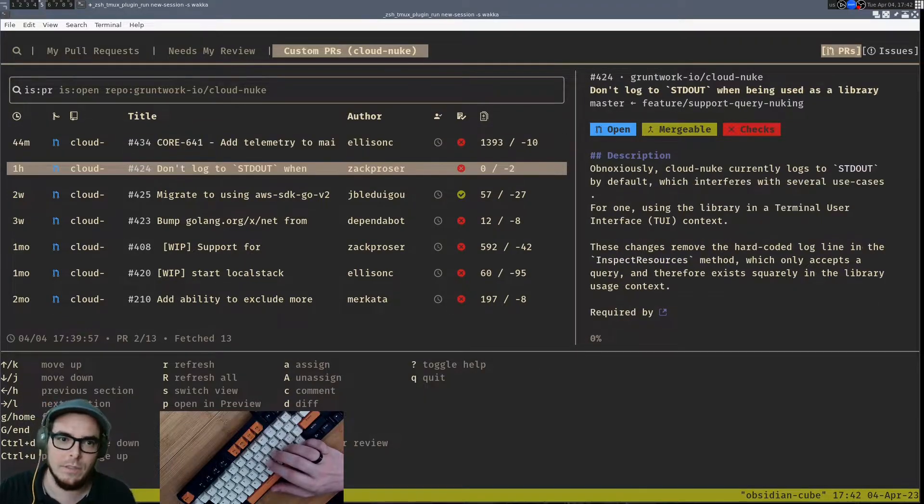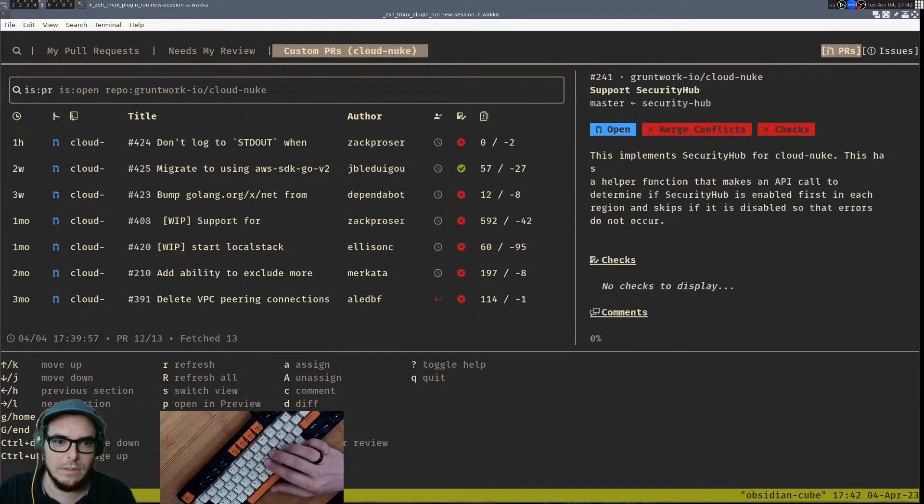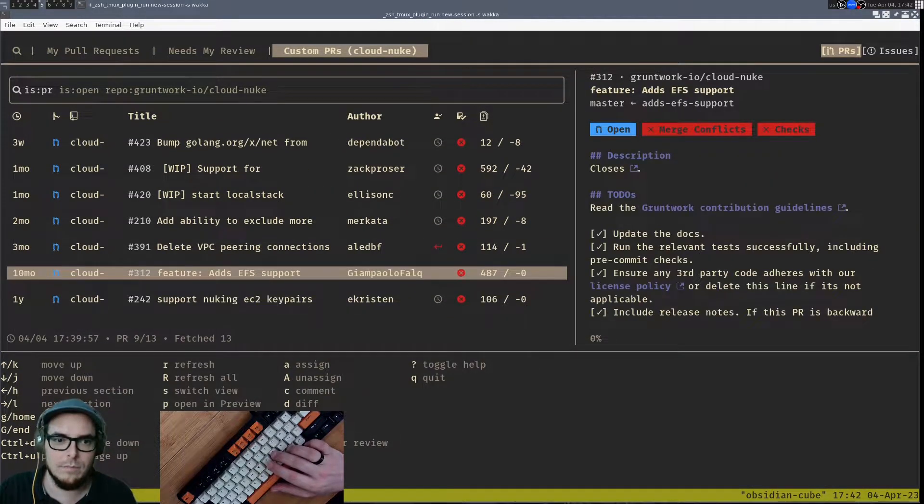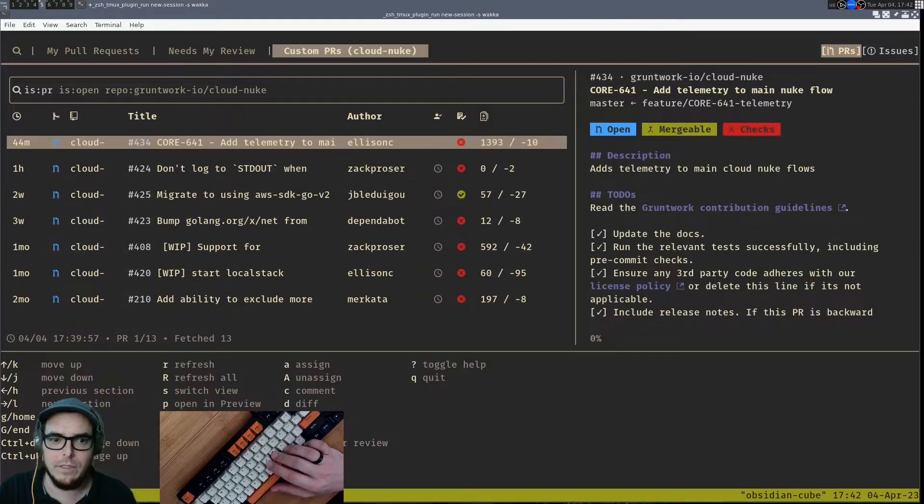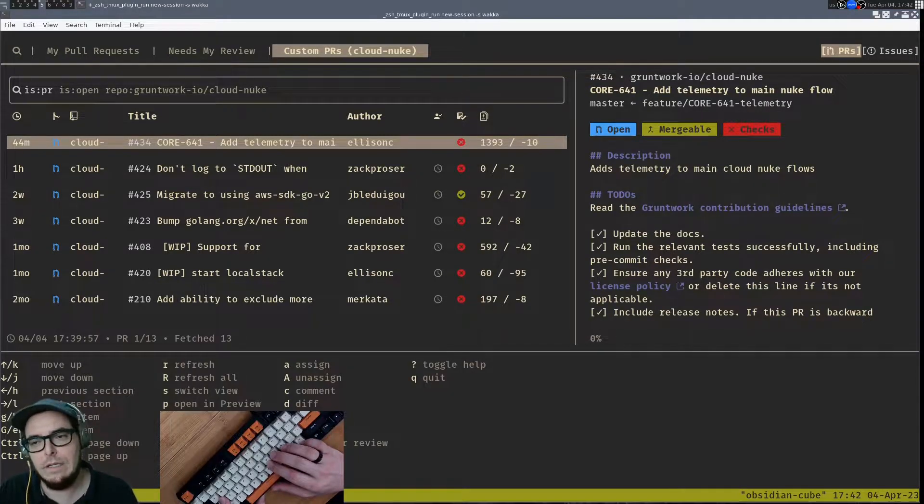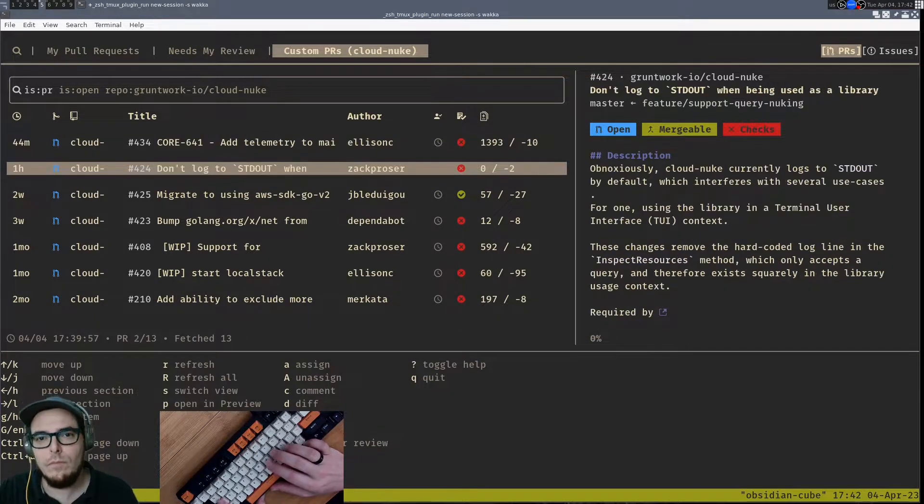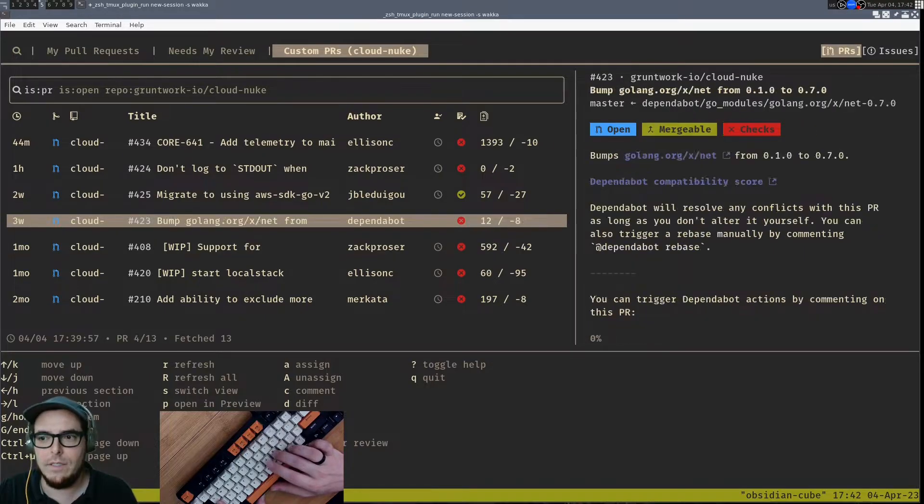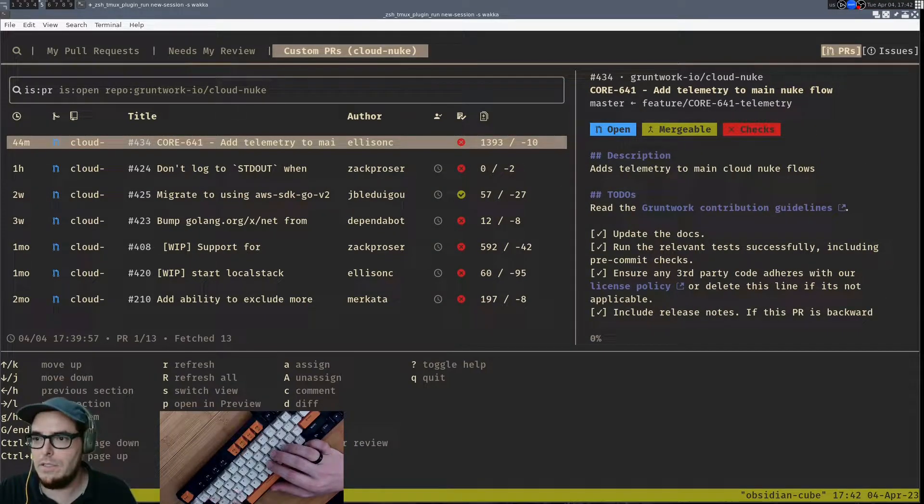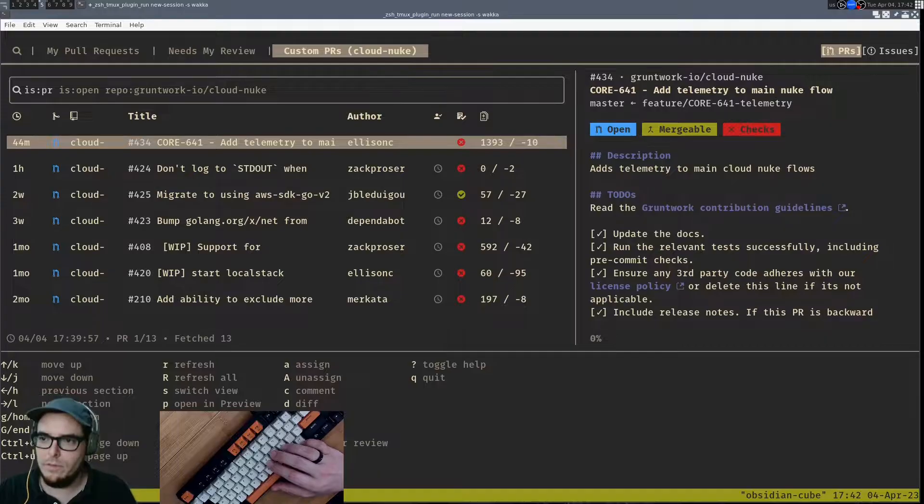So you'll see there's one 44 minutes ago and then down there we can get into some that have been open for years. So that's kind of nice, but then also just the ability to quickly see what's the status of this PR—it's open.